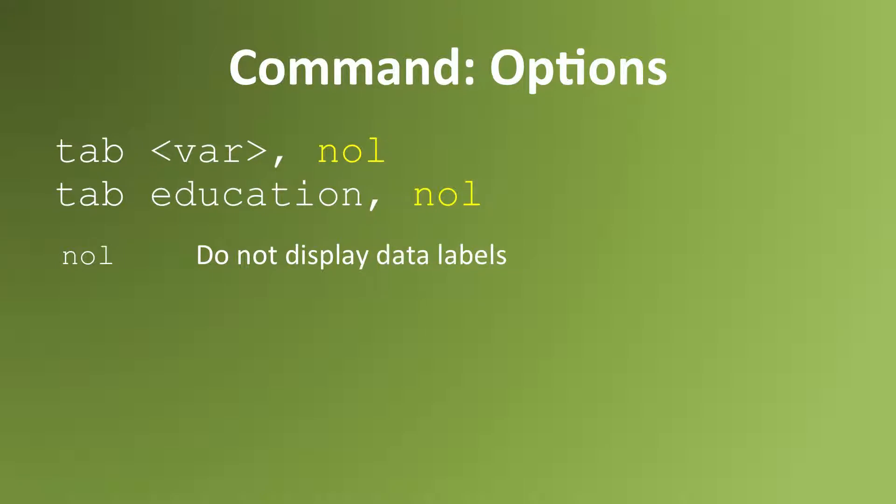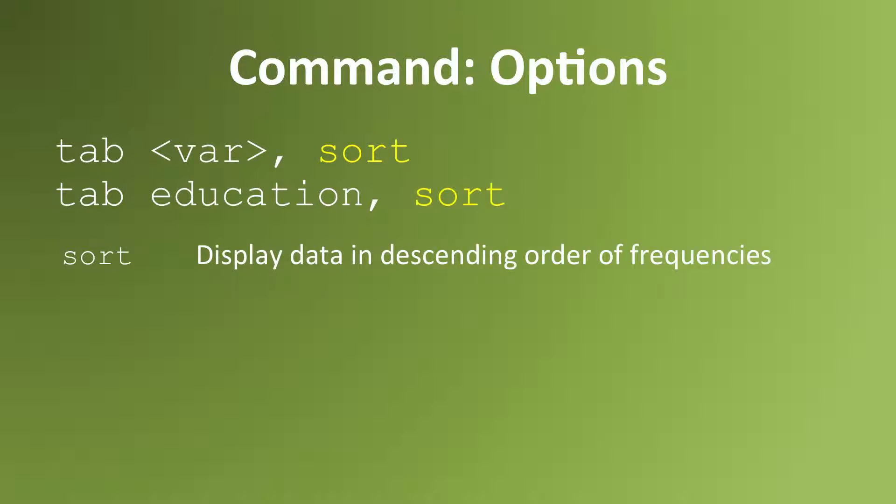The option NOL stands for no label. It will ask Stata not to display the data labels in your variable. The option SORT will ask Stata to display data in descending order of frequencies. The most common response will be listed at the top of the frequency table and the least common at the bottom.